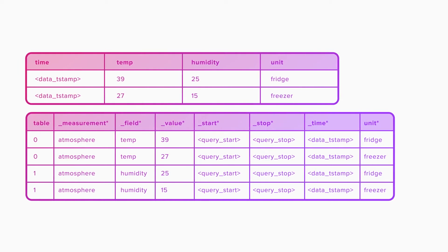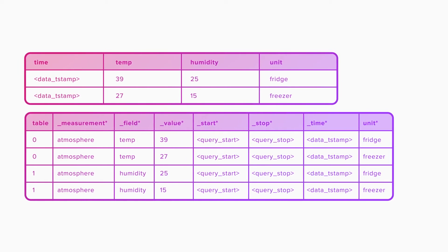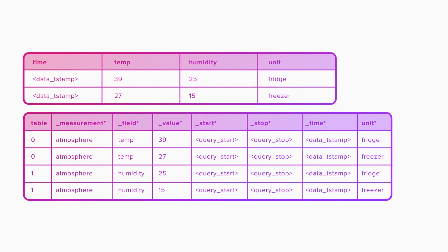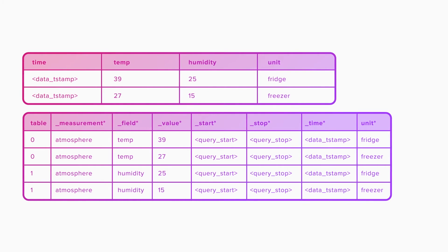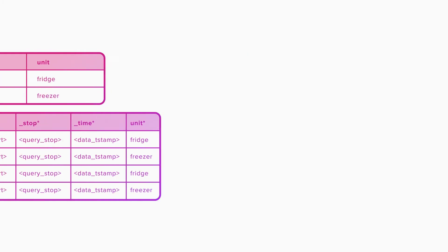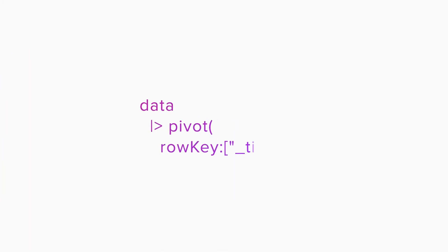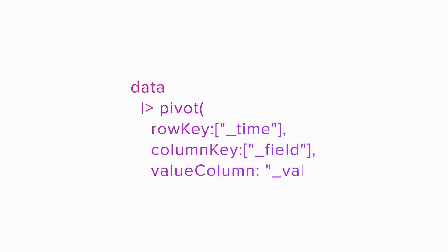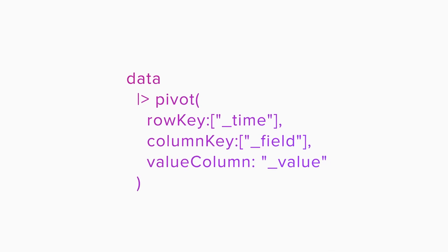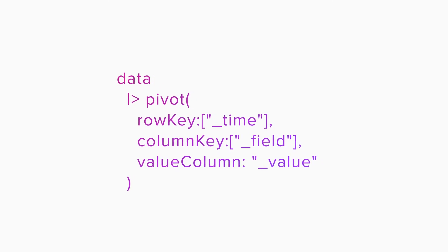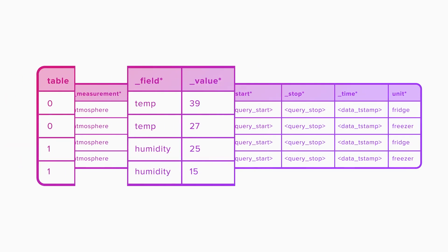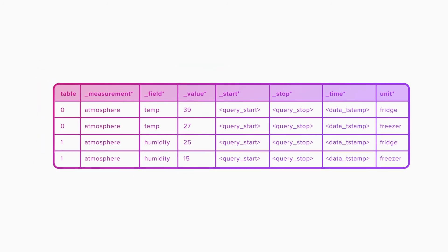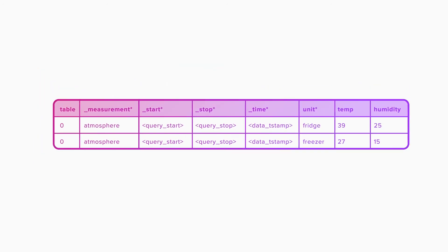But sometimes you may want your time series data to look like relational data. InfluxDB allows you to rearrange your data using its native scripting language, Flux, and a pivot function. Letting you visualize this into a table that resembles a relational database like this.